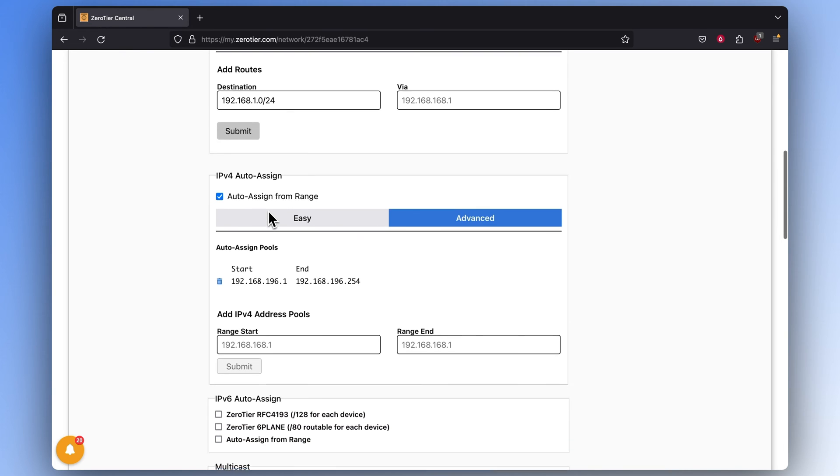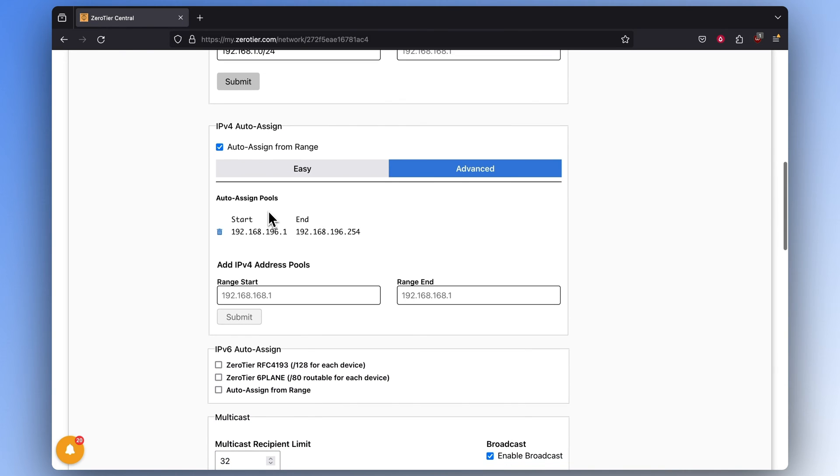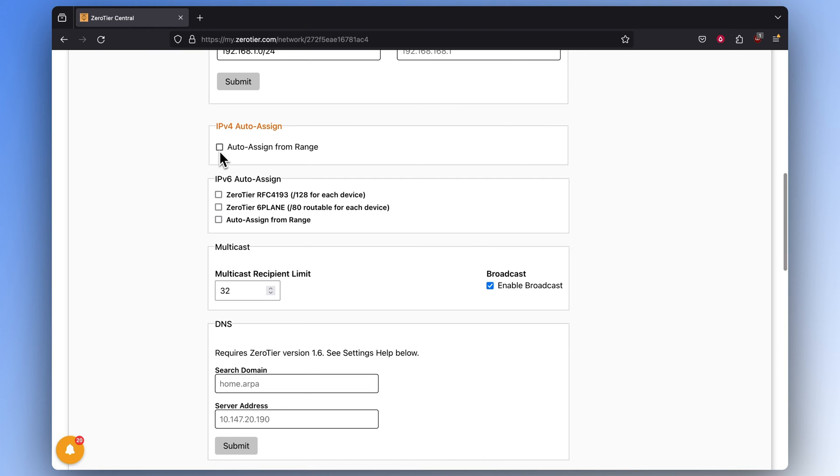Scroll down until you reach the IPv4 Auto-Assign window. There, unselect the Auto-Assign from Range option, as it's not relevant to this bridge configuration.